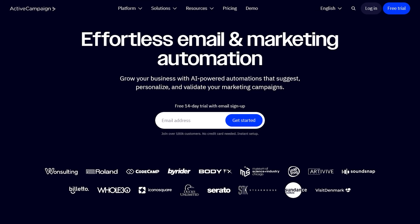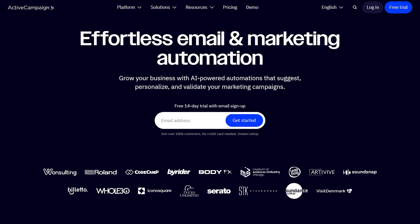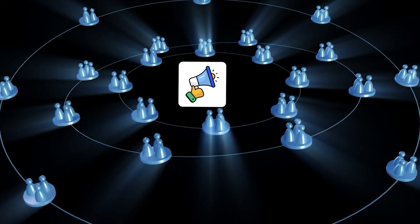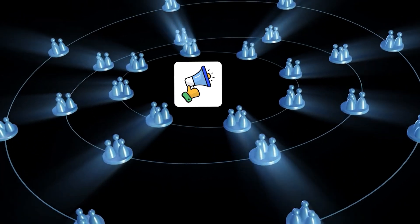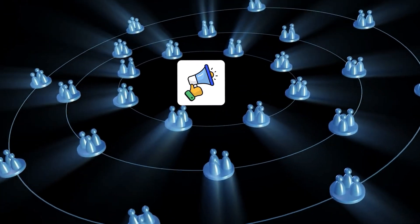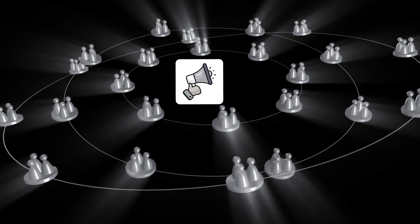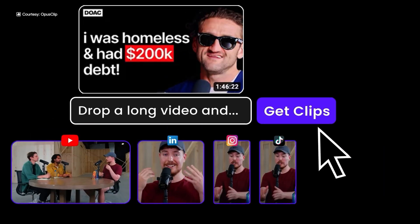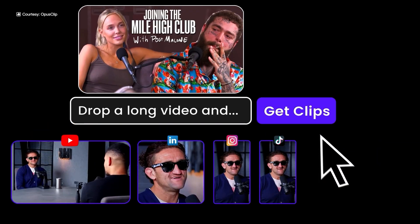Pretty cool, right? This is Louis, co-founder of Towards AI, and in today's video, made in collaboration with ActiveCampaign, which I'll introduce later, we'll explore why the old one-size-fits-all strategy in ads and marketing is obsolete, and how AI is revolutionizing marketing by making it personal and engaging.